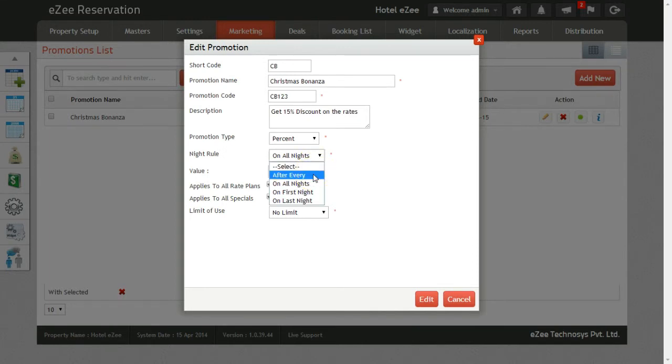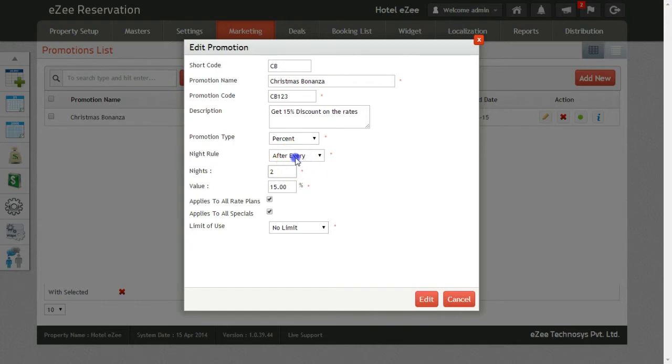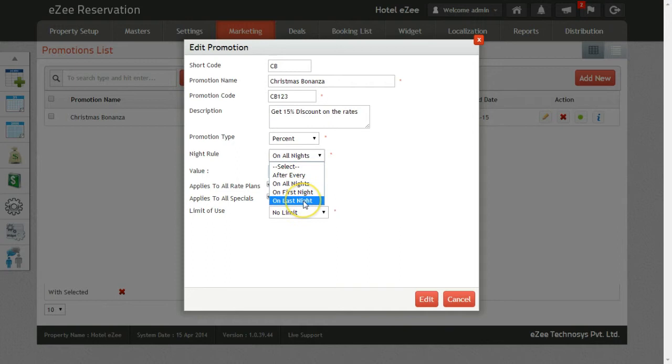For example, if you have entered the number of nights as two, then after every two nights the discount will be applied. Second option is On All Nights. Third is On First Night, and lastly we have the option of On Last Night. Next, we enter the value of discount.